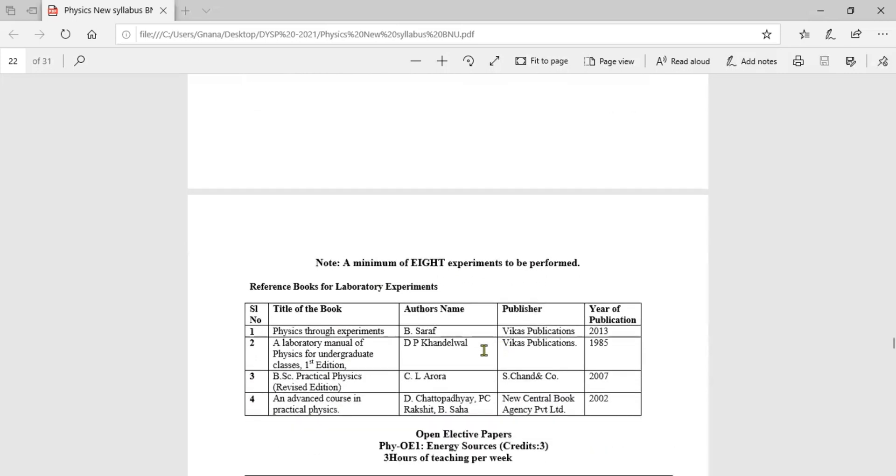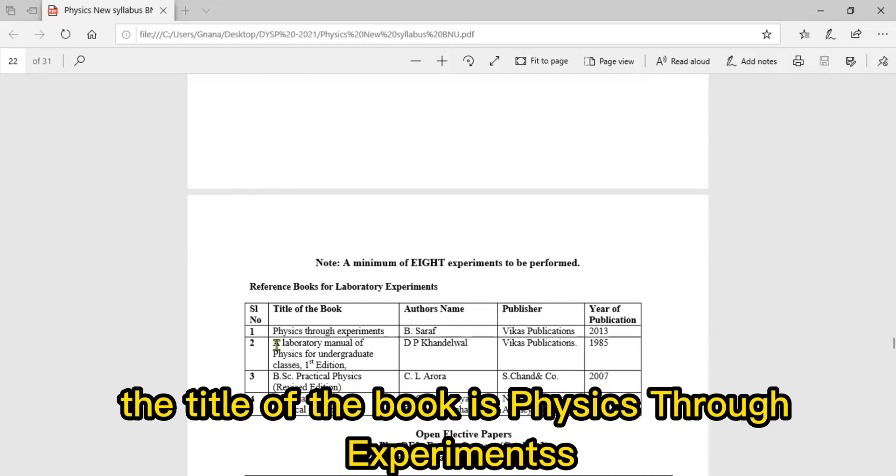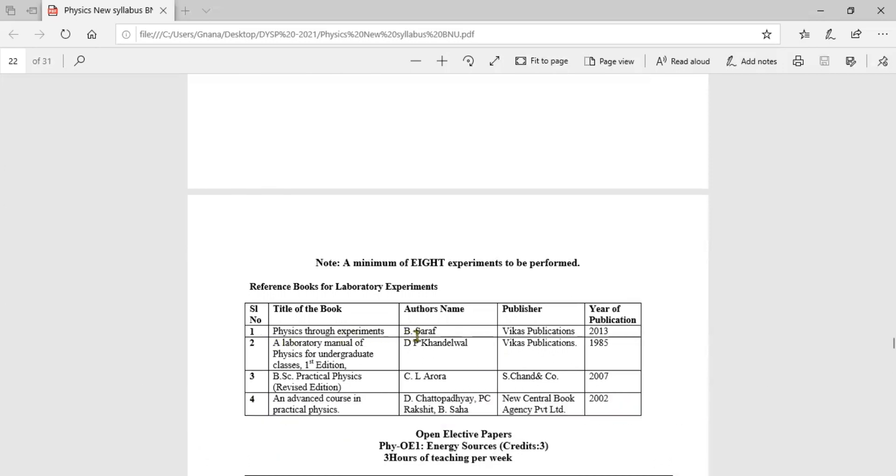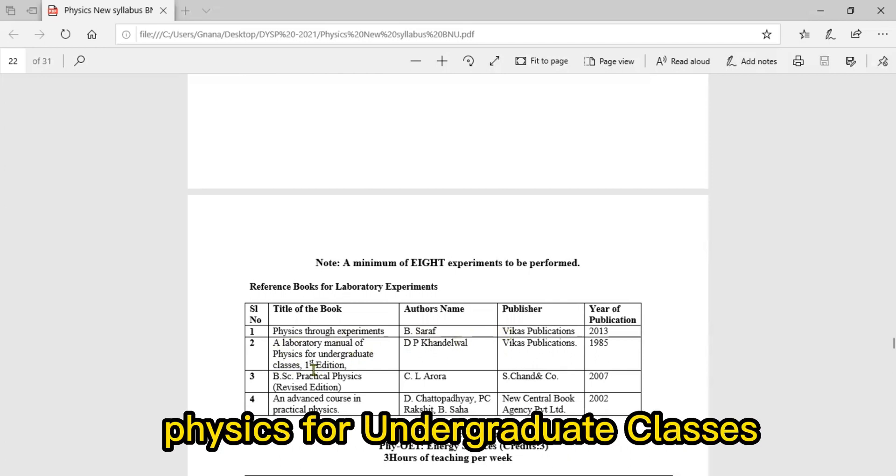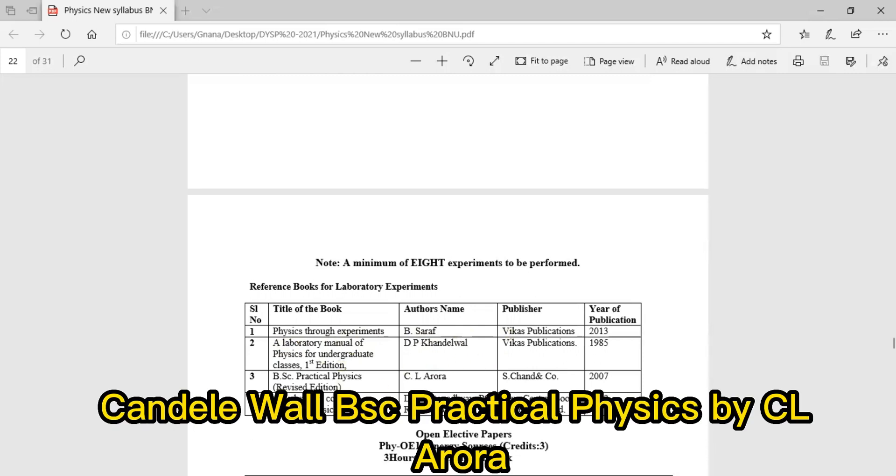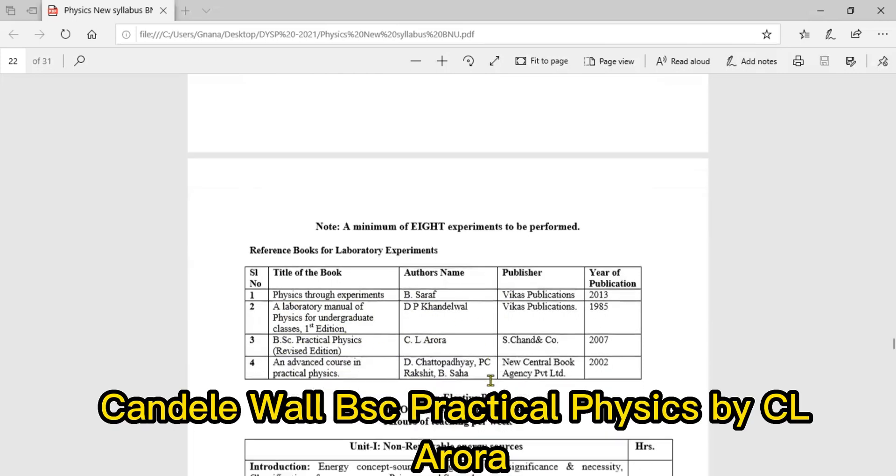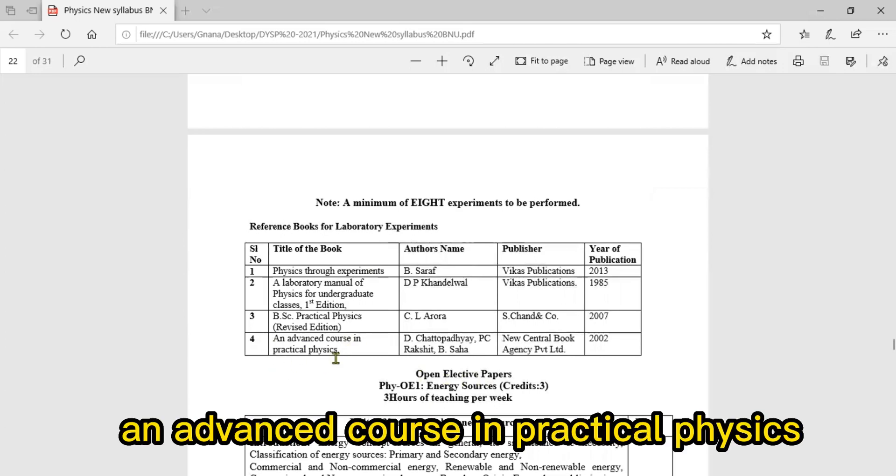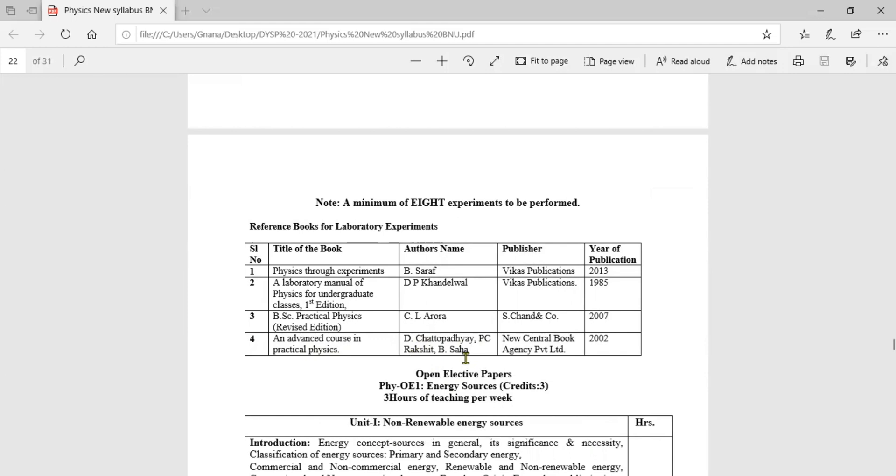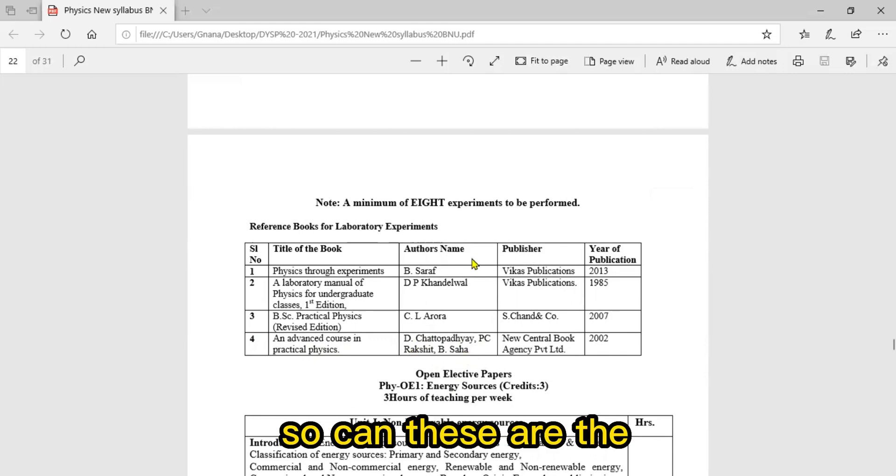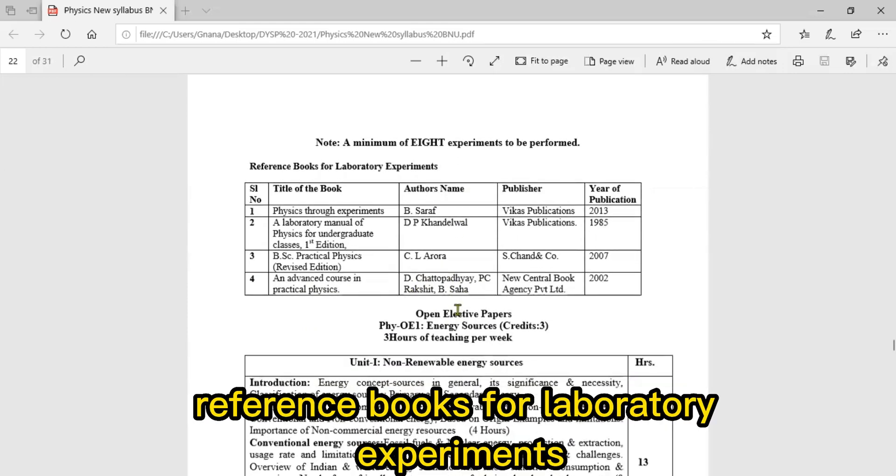Reference books for laboratory experiments: title of the book is Physics Through Experiments by B. Sarkar, Laboratory Manual Physics for Undergraduate Classes by Kundal Wall, BSc Practical Physics by CL Arora, An Advanced Course in Practical Physics, and IPC worksheets. These are the reference books for laboratory experiments.